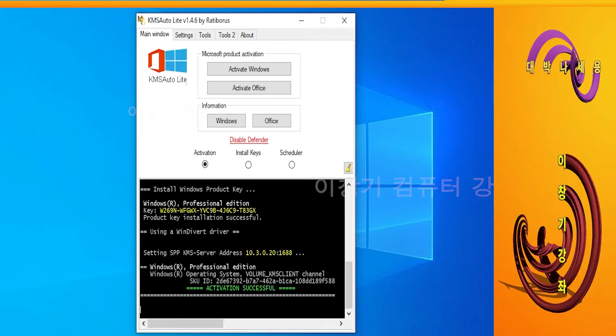Activation has been completed. Close the KMS Autolite Portable window.